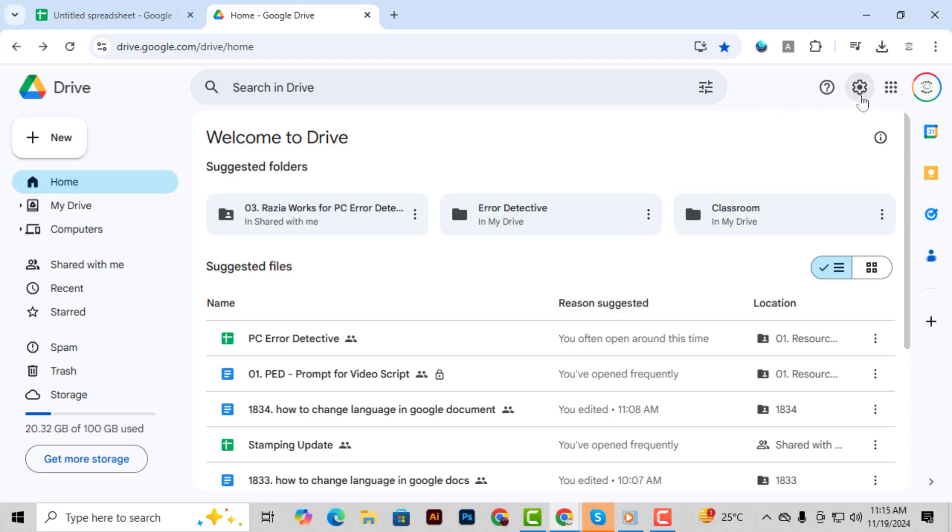Step 2, click on the settings icon located in the top right corner. The gear icon will open the settings menu where you can adjust your account's configurations.